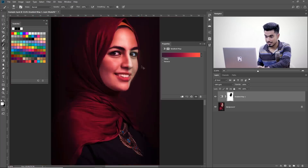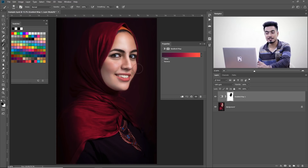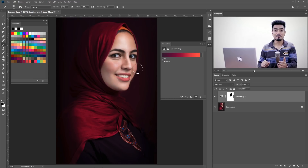Now let's have a look — it is amazing. Before... after. So rich, so nice. So there you go.